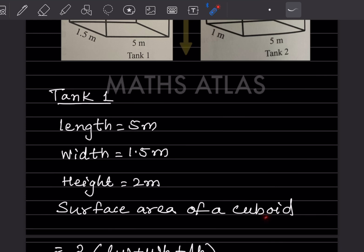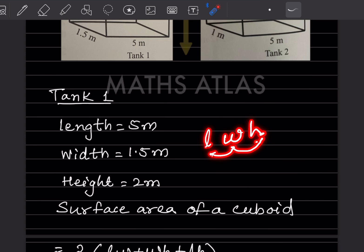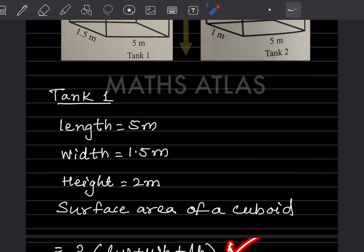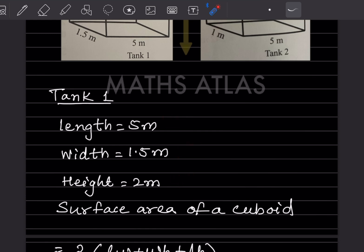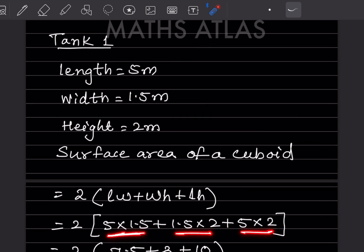The surface area of a cuboid formula is: 2 × (lw + wh + lh). For Tank 1, length = 5, width = 1.5, height = 2. Plugging in the values: lw = 5 × 1.5 = 7.5, wh = 1.5 × 2 = 3, lh = 5 × 2 = 10. Adding these three terms: 7.5 + 3 + 10 = 20.5.